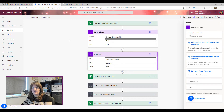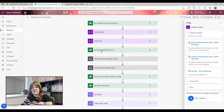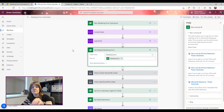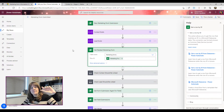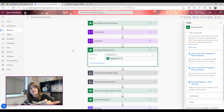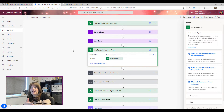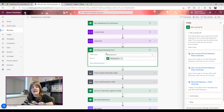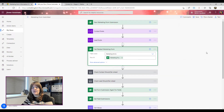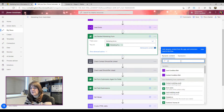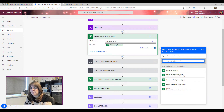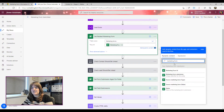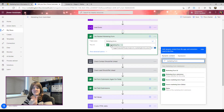Then we're going to get the related marketing form, because the form itself contains whether we want to update a contact or do anything with the lead. Rather than waiting unnecessarily, we check that first. This is a 'get a row by ID' step — we're looking in the marketing forms table, and we use the marketing form ID as dynamic content from the initial trigger step.